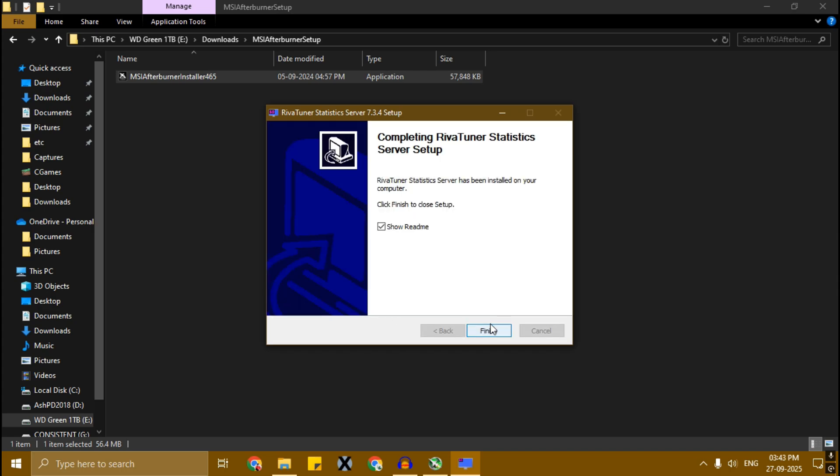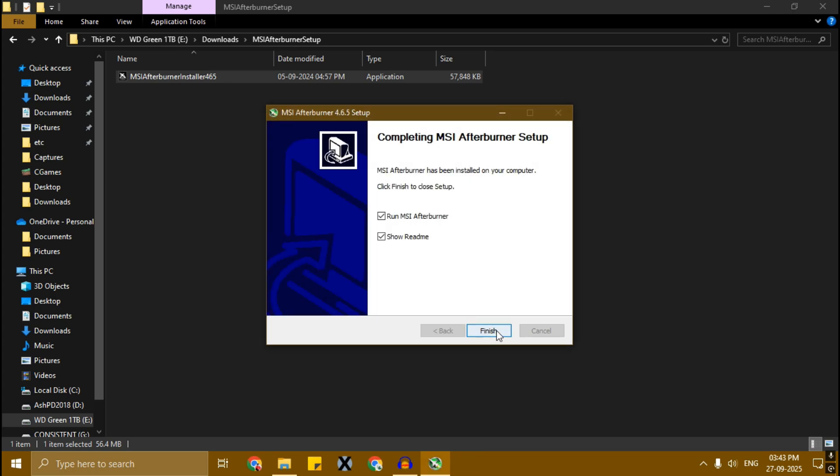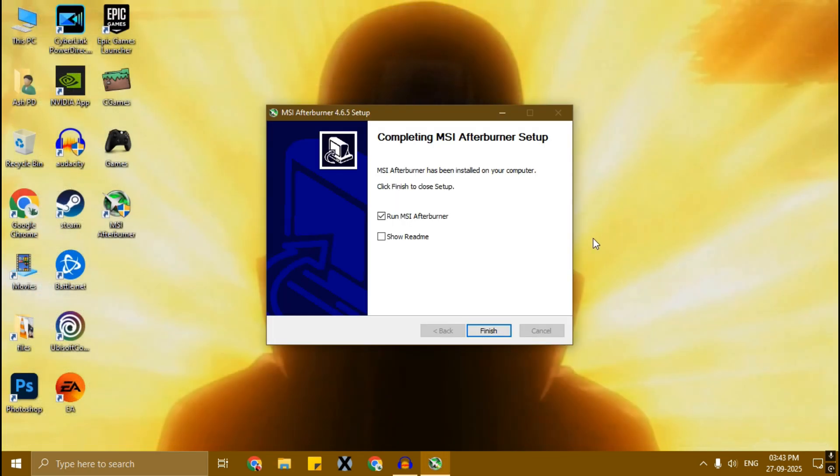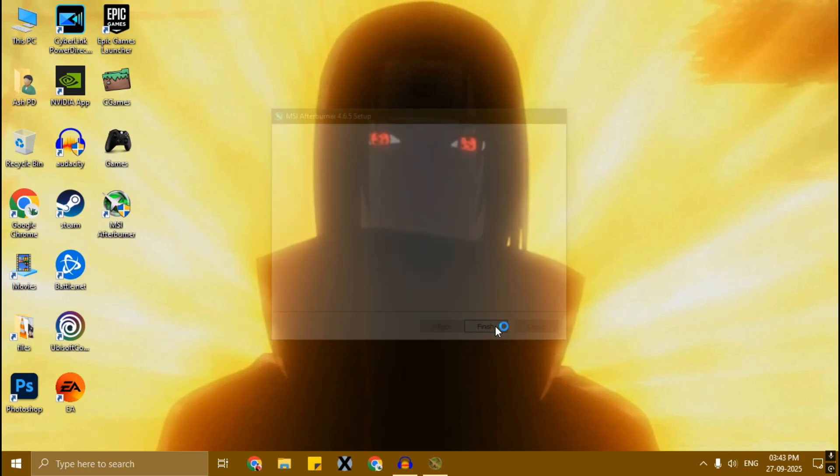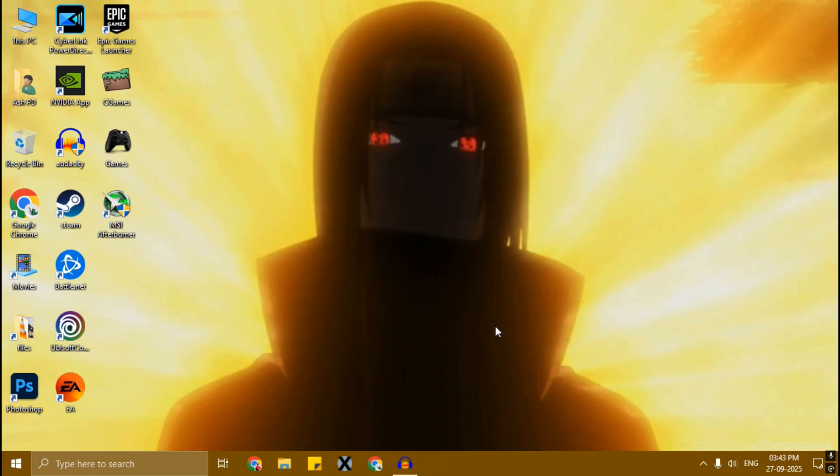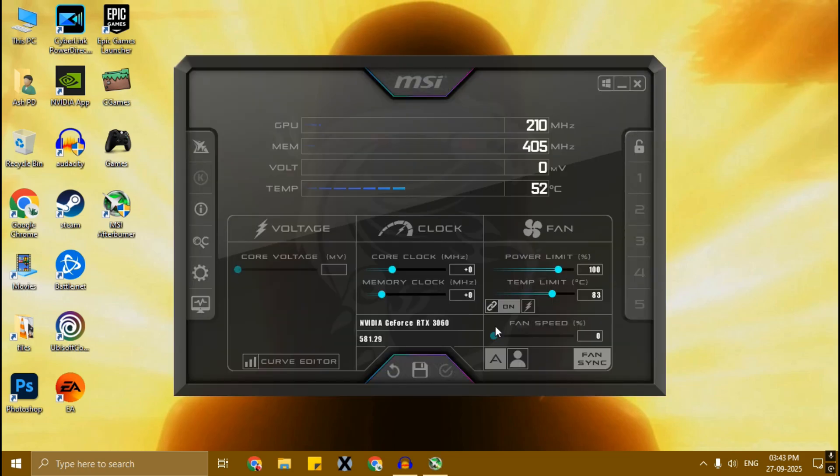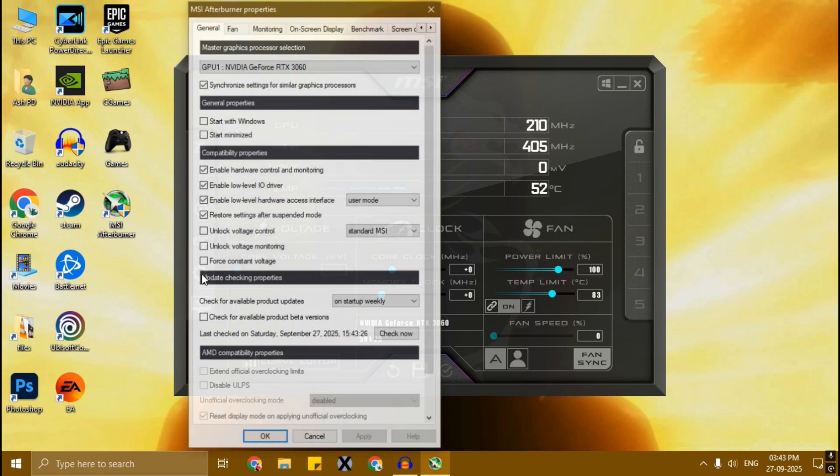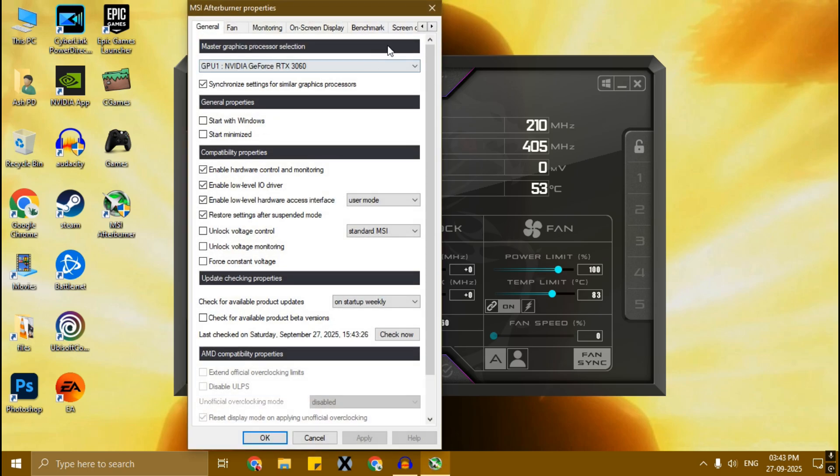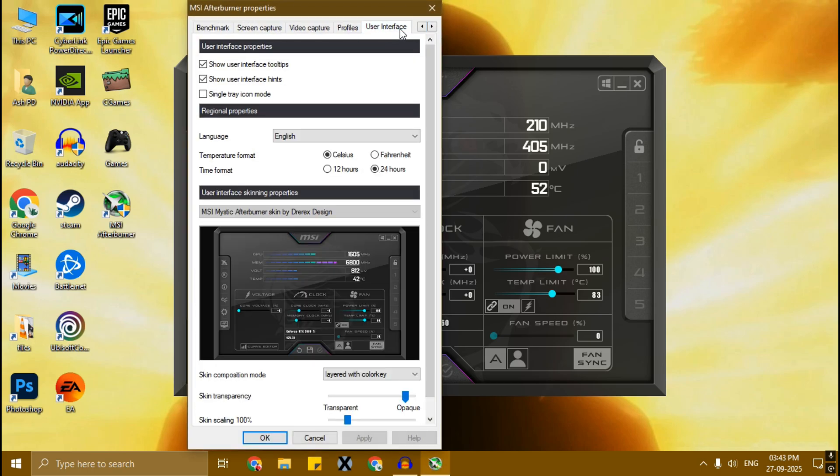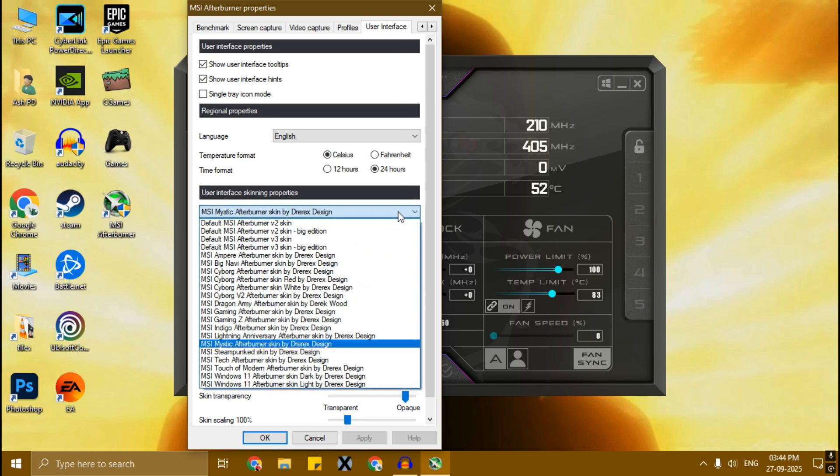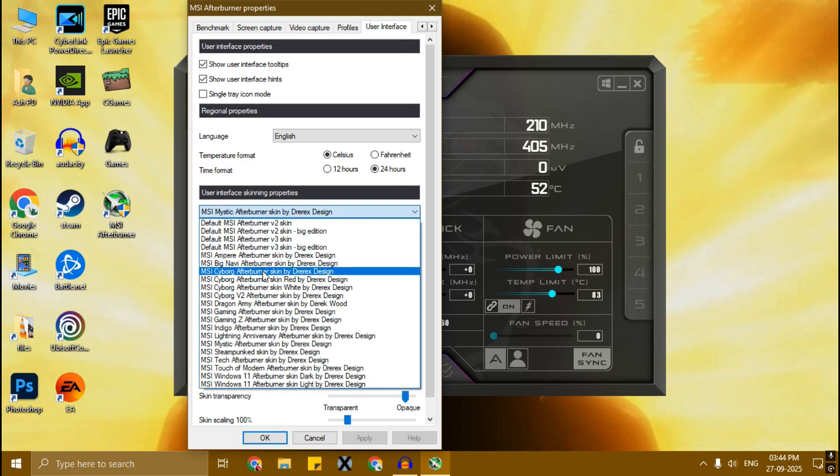Now it's installed successfully. Click on this gear icon, the settings icon. Click here and go to User Interface. Now click here and select this MSI Cyborg Afterburner skin.